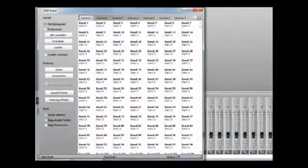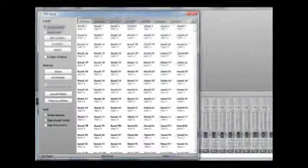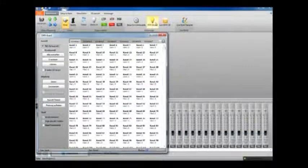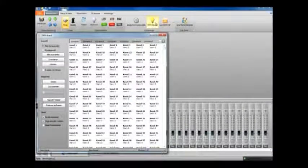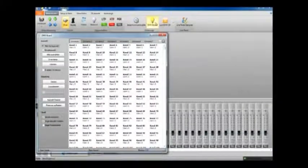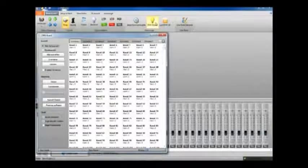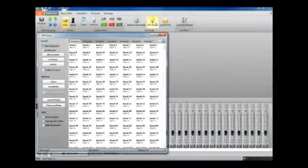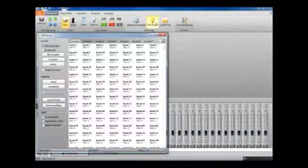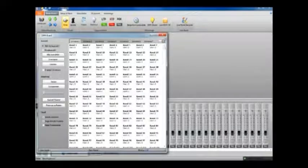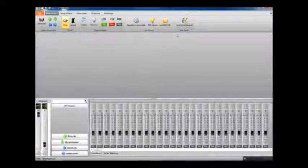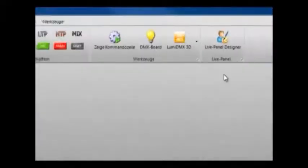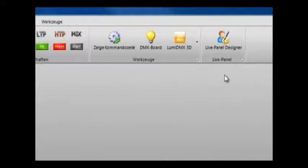The next button along as the light bulb button opens the DMX board. This gives you a real-time view of the DMX value between zero and 255 for each channel that you want to work with in the universe. It's a really useful tool to be able to get an overview of what's going on while you control things.